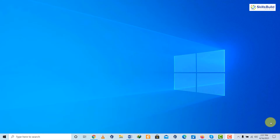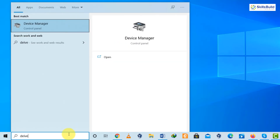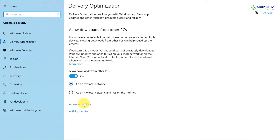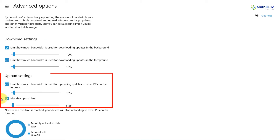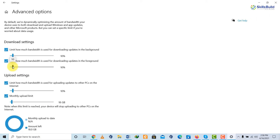Trick number one: change bandwidth limit for Windows updates. Windows 10 uses a certain amount of internet bandwidth for downloading and updating Windows and its apps, but we can add a limit to it. To do that, search for 'delivery optimization' in your Windows search bar and click on delivery optimization settings. Click on advanced options — here you can adjust the download and upload percentage settings as per your liking and your internet speed.